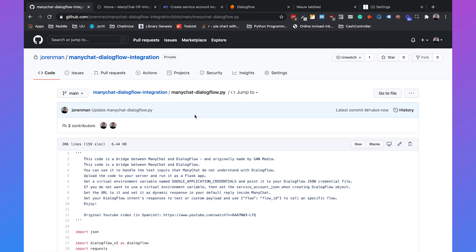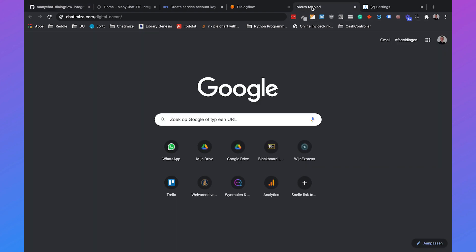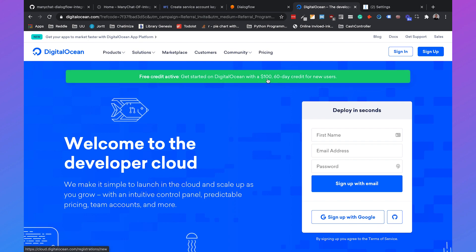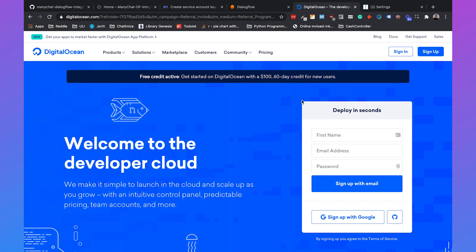That's all there is with the integration code, but we need to bring this code to life using DigitalOcean — a platform where you can host your code directly from GitHub. In the description I've put a URL which gives you $100 in credit in the first 60 days, allowing you to host your ManyChat and Dialogflow integration for free for two months. Go to chatmice.com/DigitalOcean.